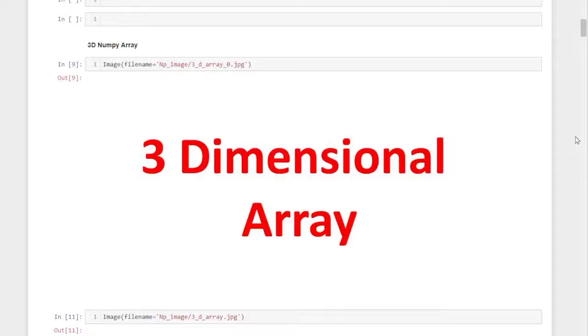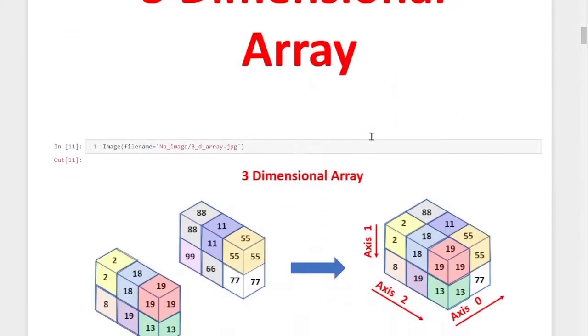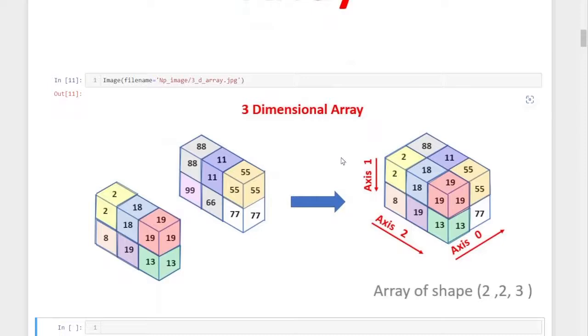Welcome back. In this session, we are going to discuss three-dimensional arrays. A three-dimensional array is created by combining two-dimensional arrays. This is an example of a pictorial representation of a three-dimensional array.